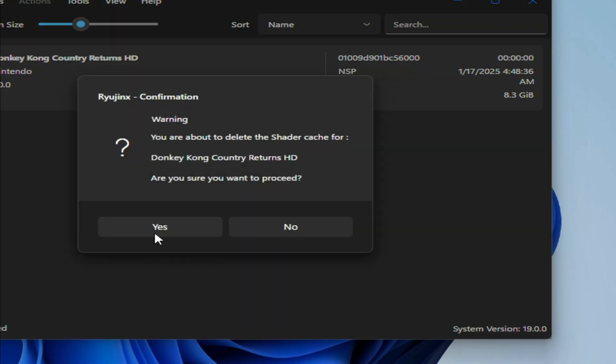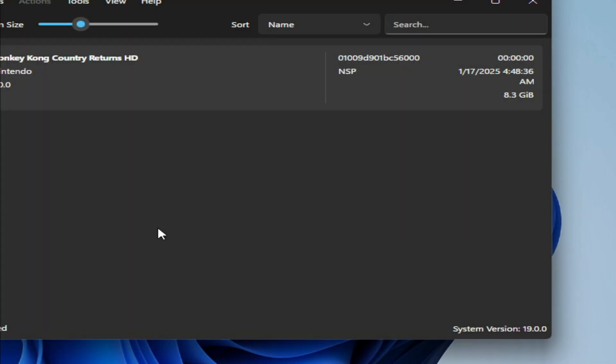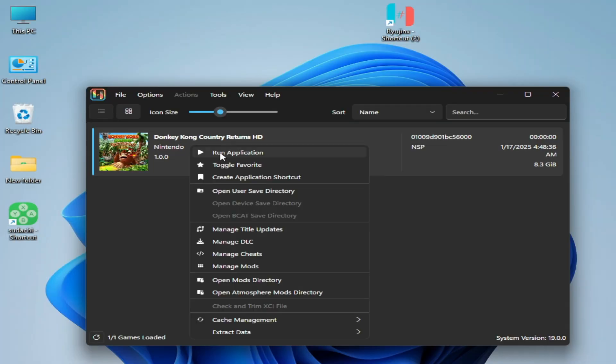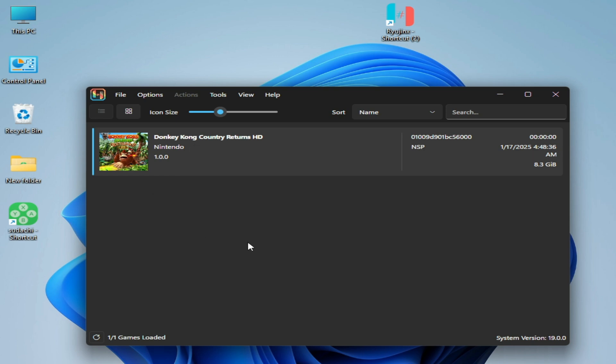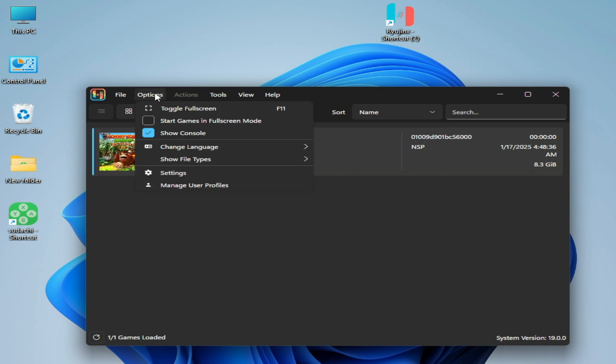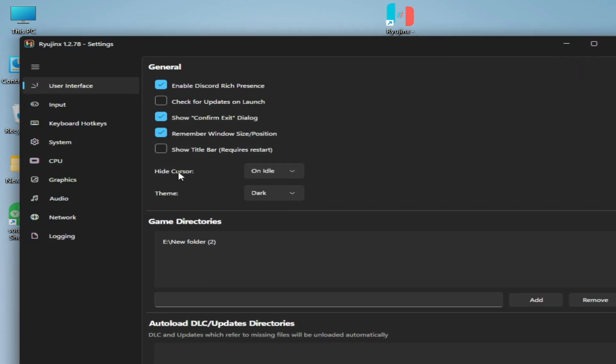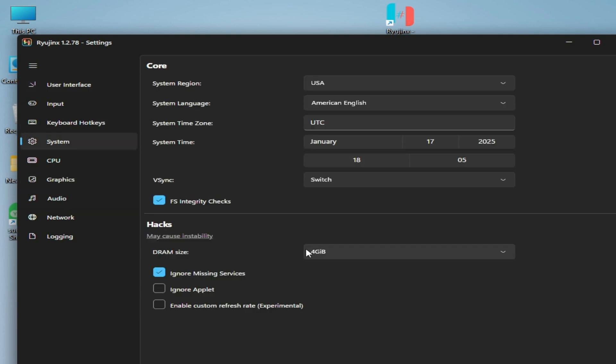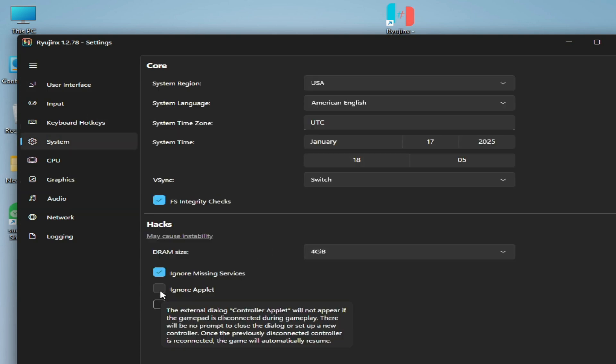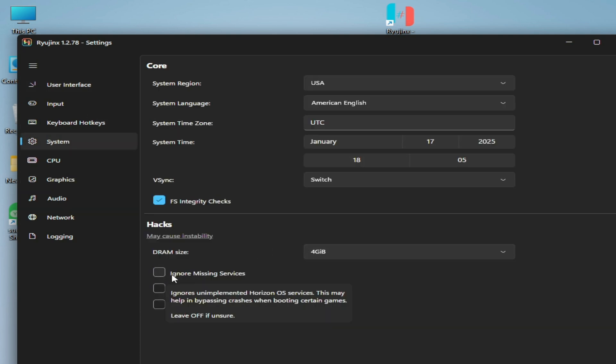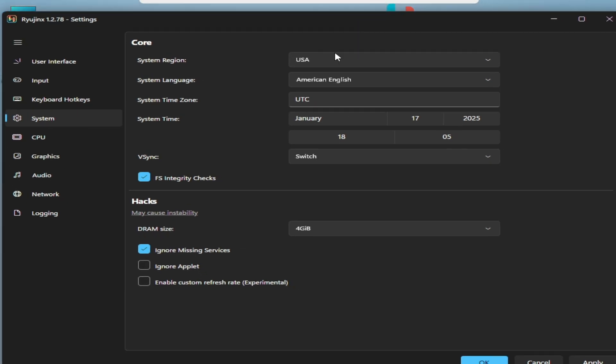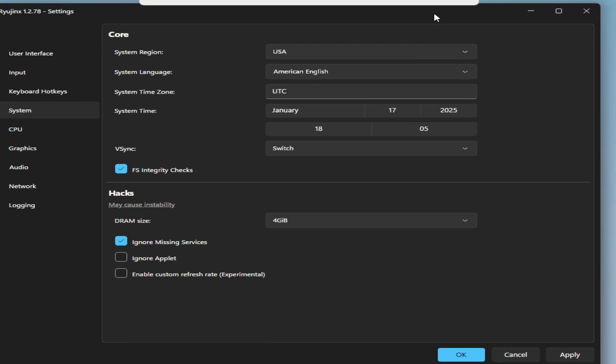If you're still facing the issue, then go to Options and go to Settings. Go to System and check this option: ignore missing services. It's a very important thing to fix startup crashes on your game in Yuzu console. After selecting this option, hit apply. Make sure this apply is working, hit apply, and play the game.